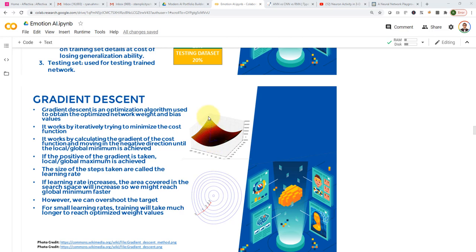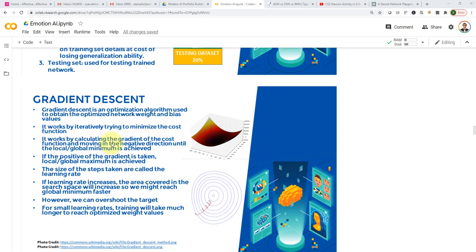That's where the term gradient descent comes into play. We calculate the gradient at any point and move in the negative direction of that gradient — we just want to go down. As long as we're going down, that's a good thing — we're trying to find the minimum point. Once we reach that minimum point, we've found the optimal values of weights. Gradient descent is an optimization algorithm used to obtain the optimized network weights and bias values. It works by iteratively minimizing the cost function by calculating the gradient and moving in the negative direction of that gradient until the local or global minimum is achieved.